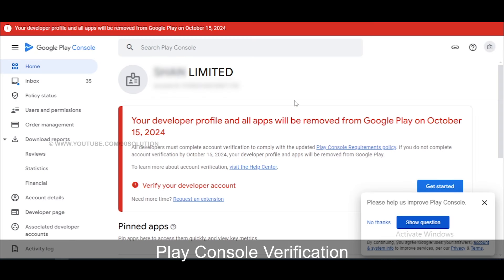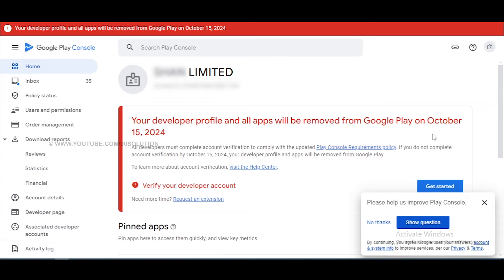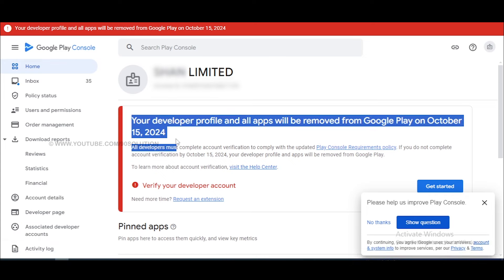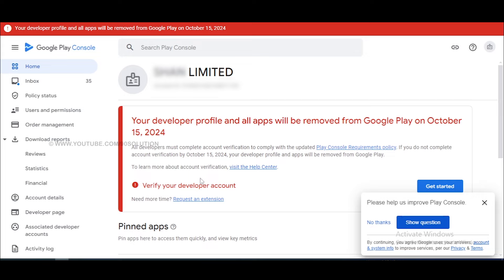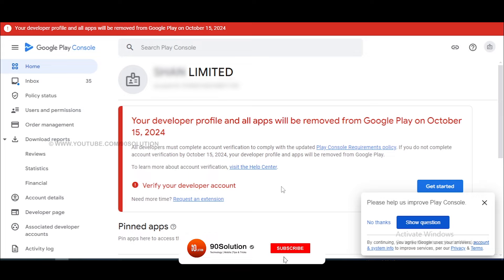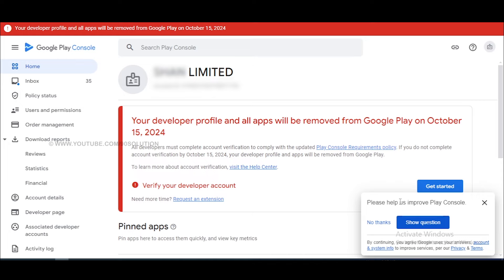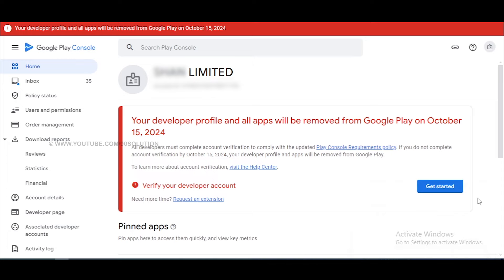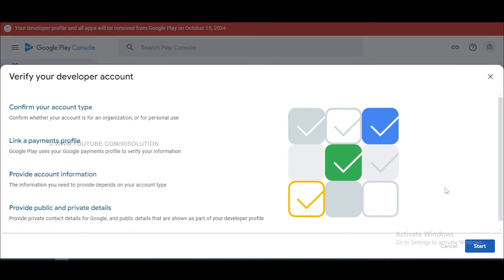Hello friends, welcome to my 90solution YouTube channel. When I log into my Google Play Console account, I can see this message: 'Your developer profile and all apps will be removed from Google Play on October 15, 2024.' If you're watching this video, I think you have the same issue. Let's fix this.